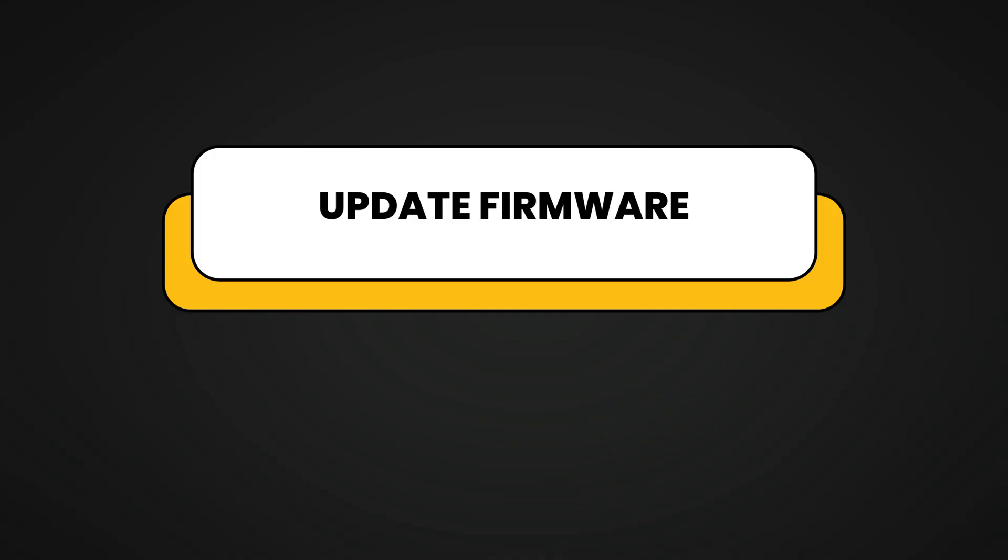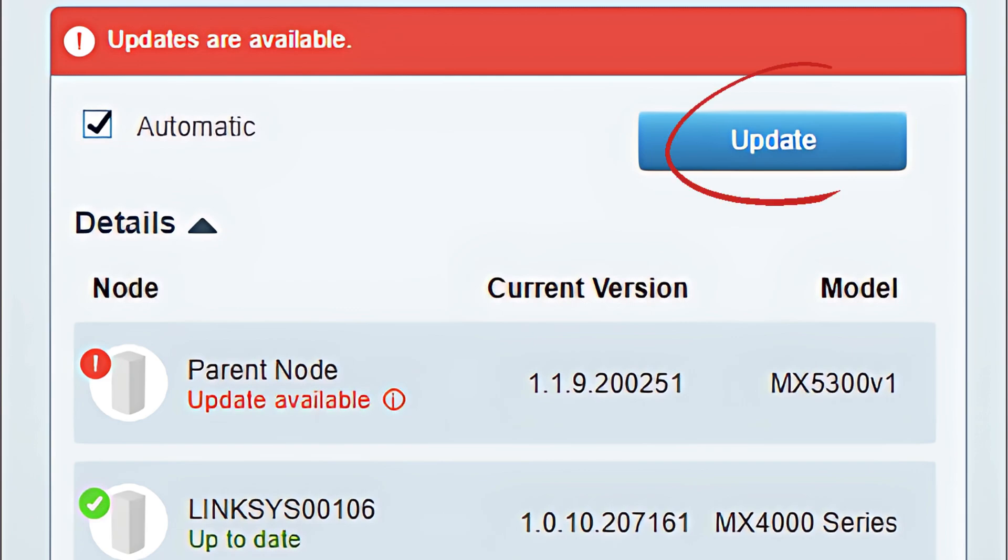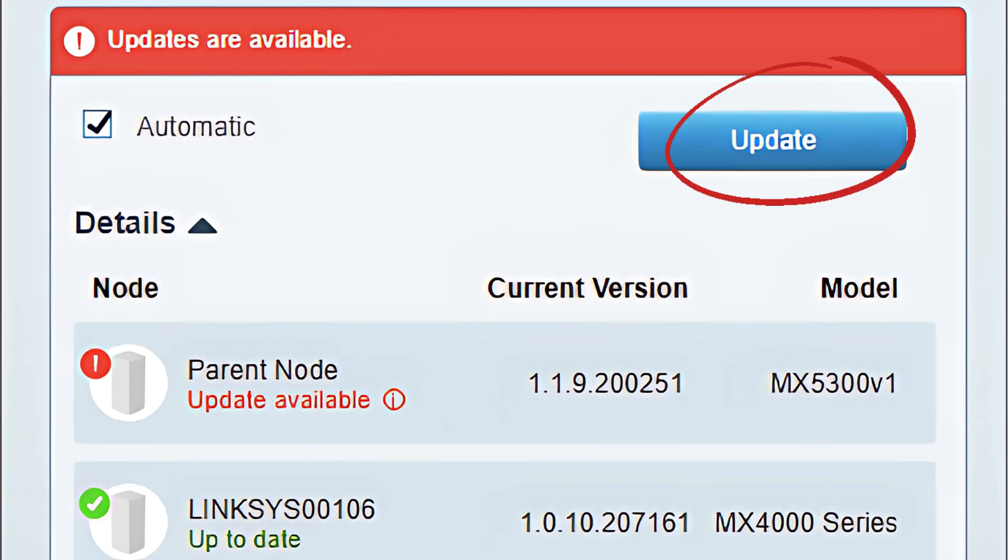Check if there are any firmware updates available through the app and apply them to ensure your network runs smoothly with the latest features and security patches.